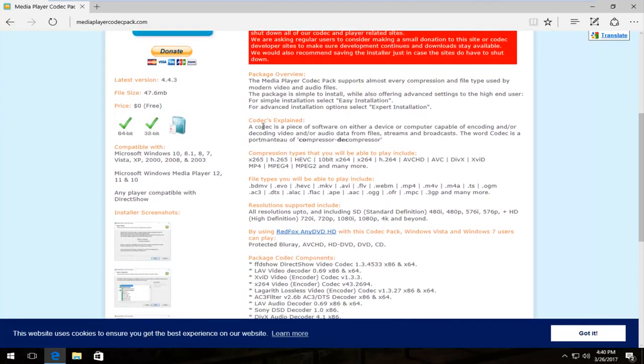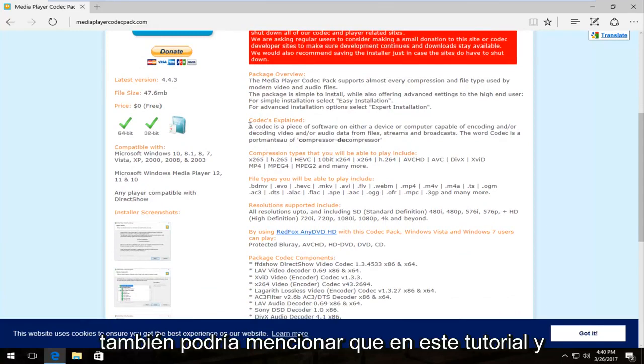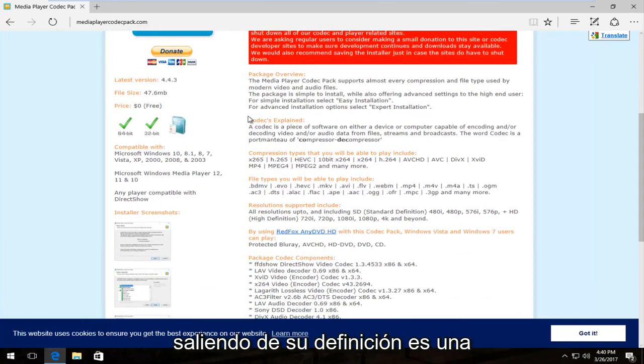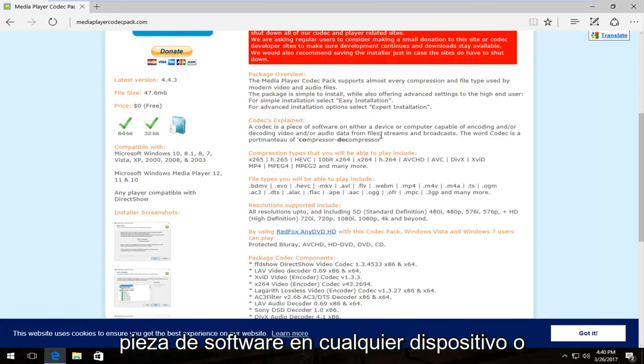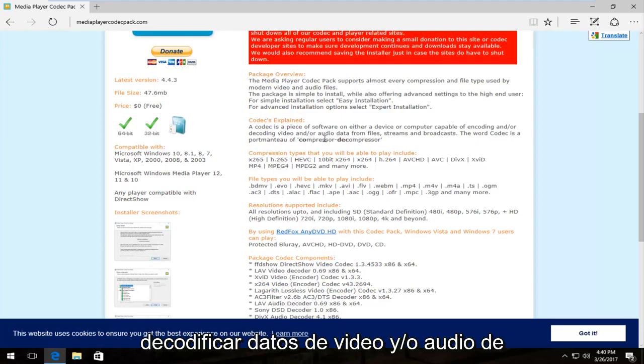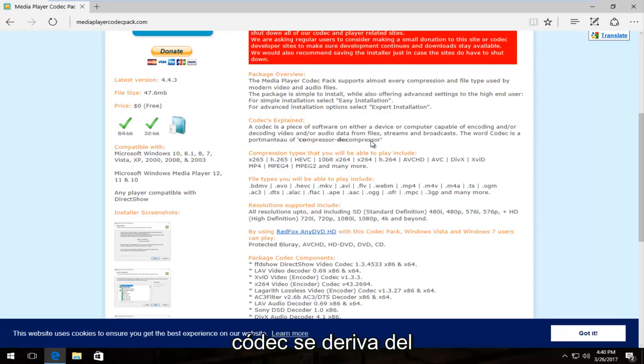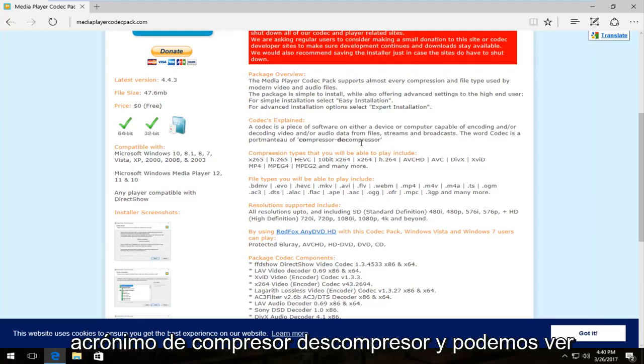And they give a little definition of what a codec is and I figure we might as well mention that in this tutorial. And going off of their definition, it is a piece of software on either device or computer capable of encoding and or decoding video and or audio data from files, streams, and broadcasts. The word codec is derived from the compressor decompressor acronym.